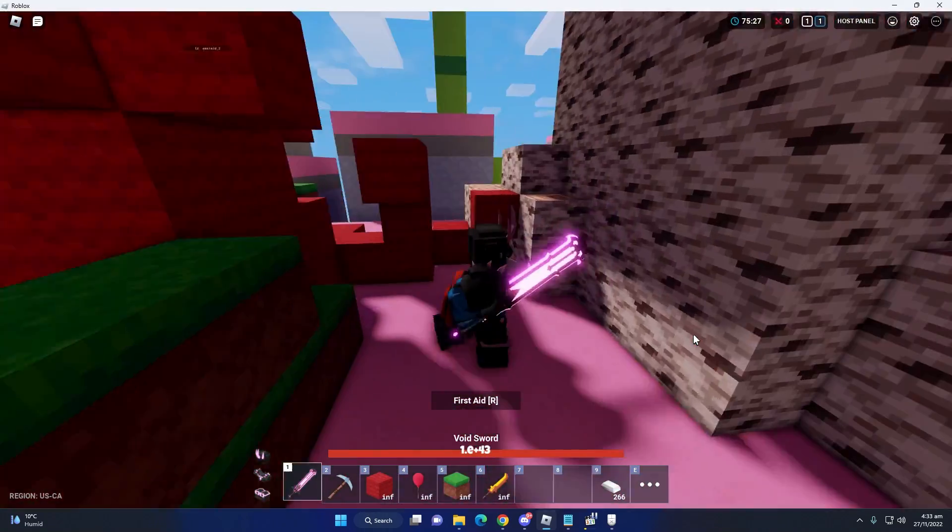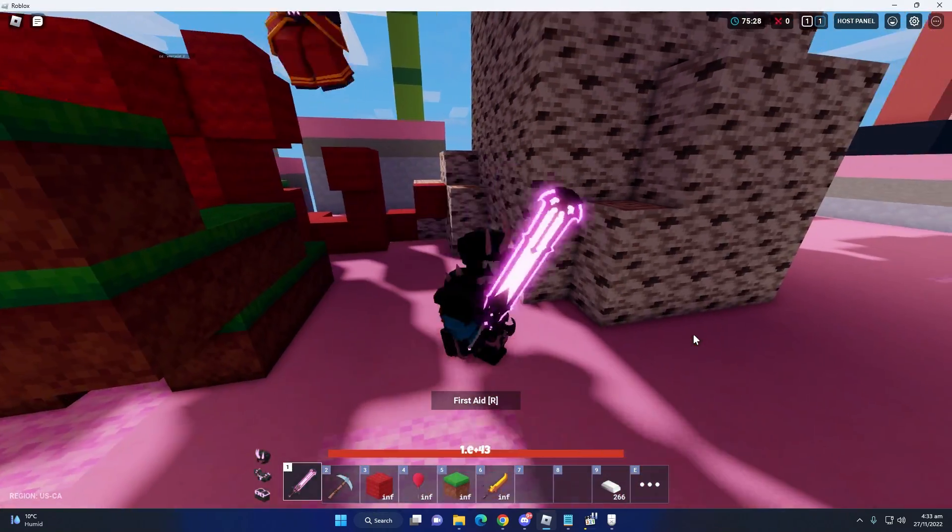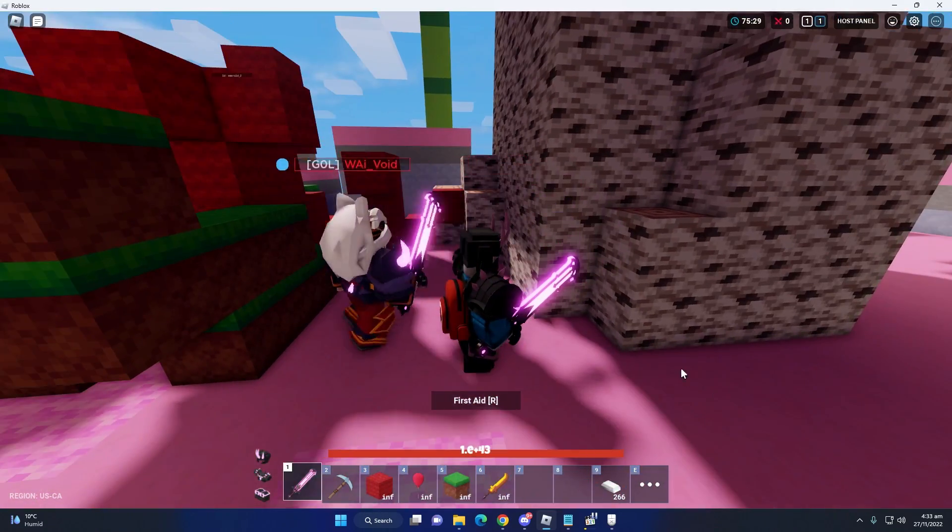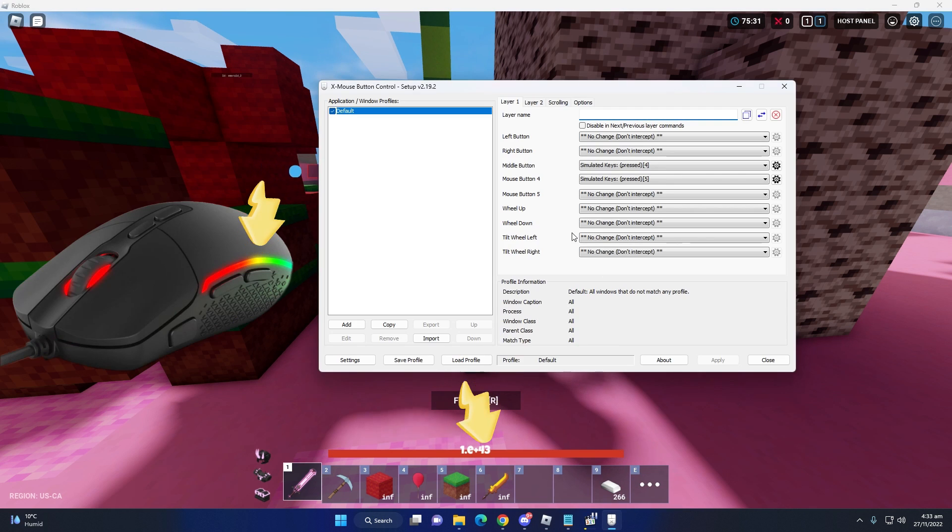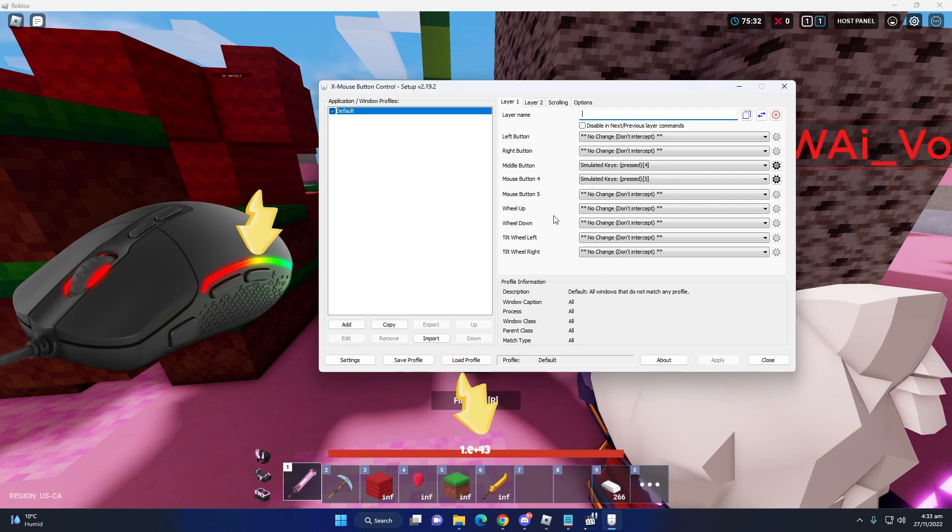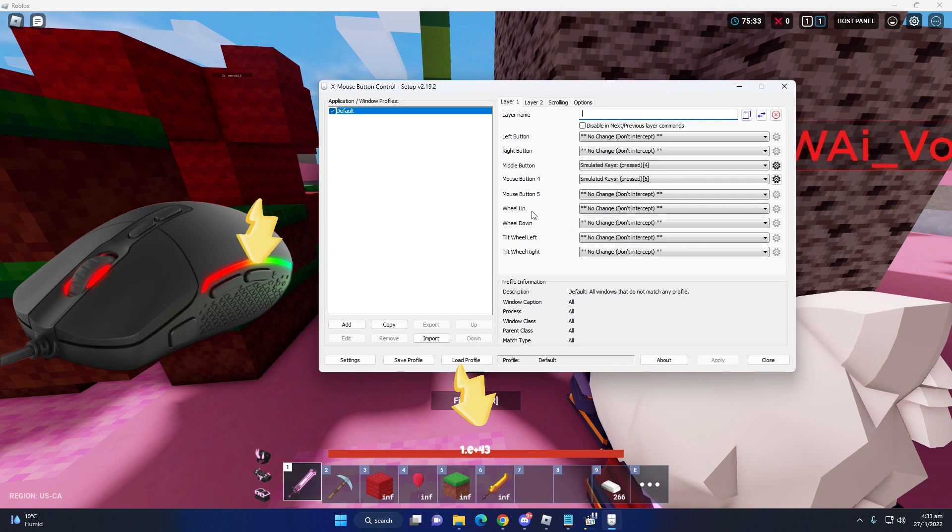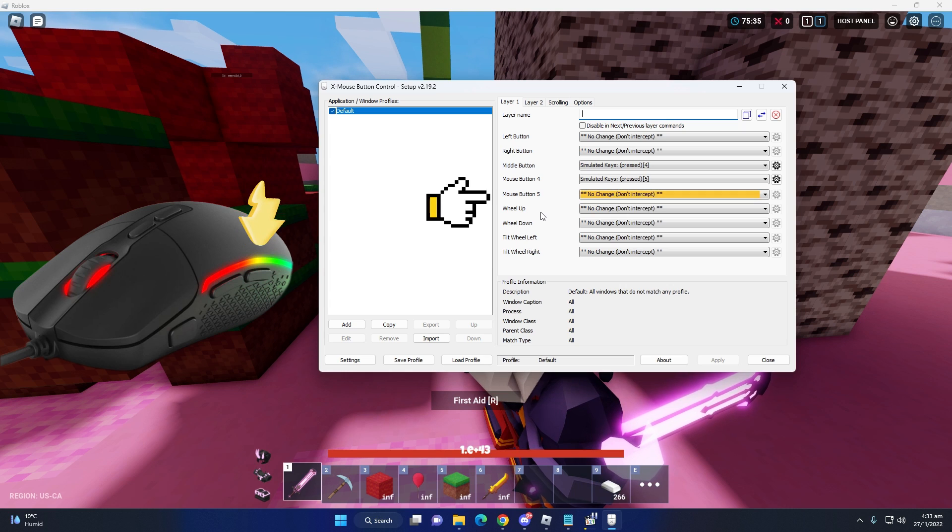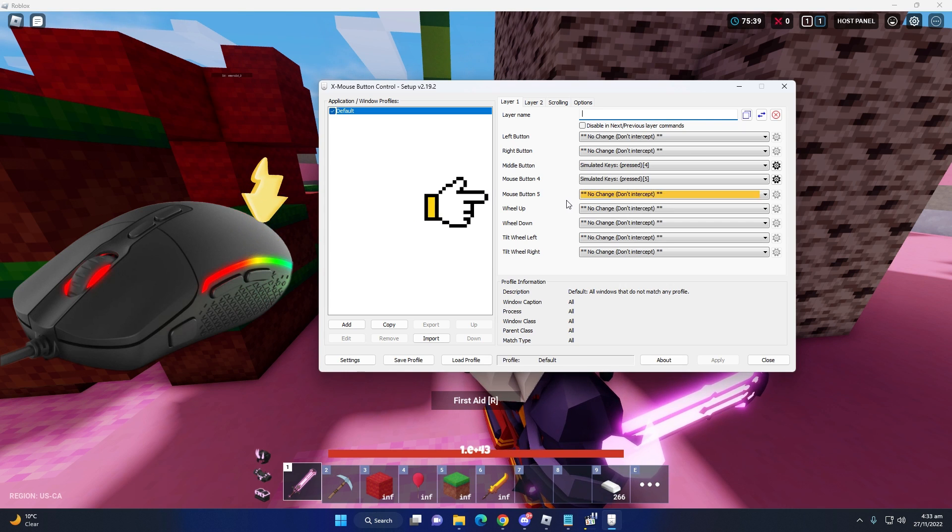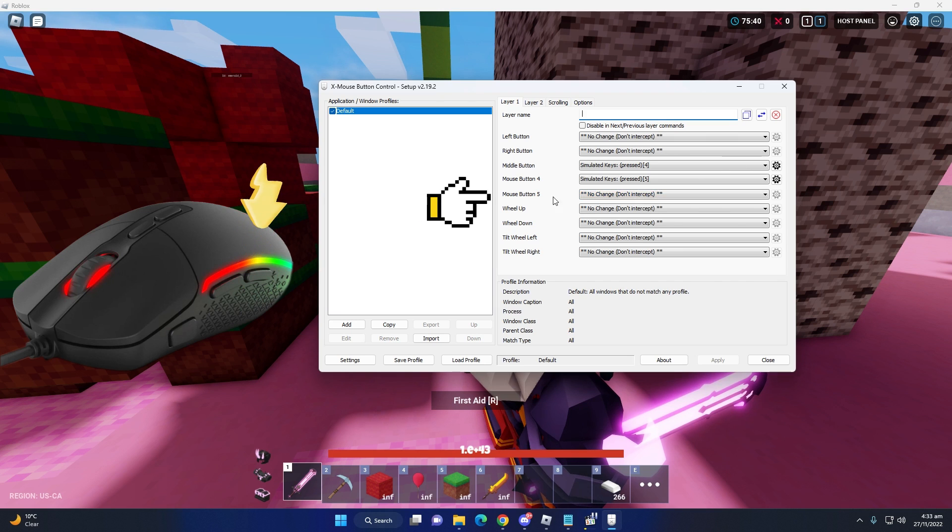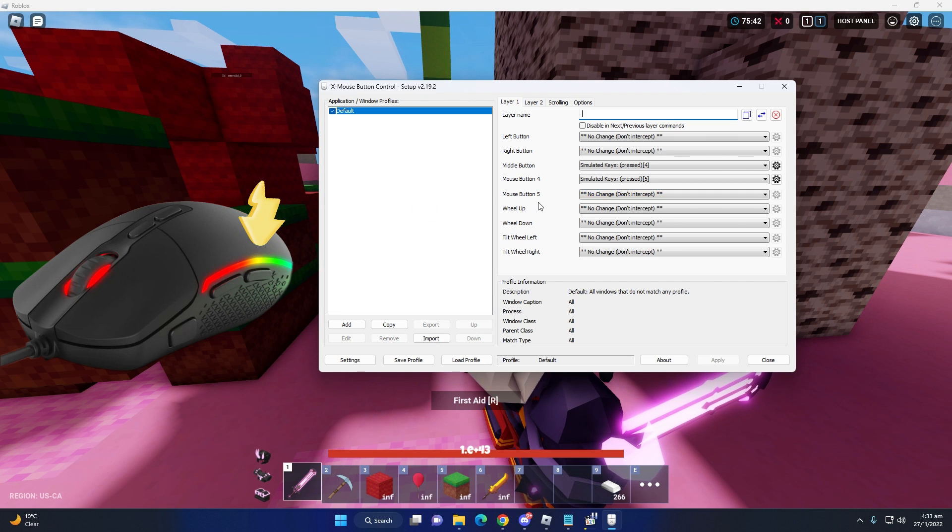I'm going to set number six box for my rage blade. Go back to your X Mouse Button software and select your another, click on your other mouse extra button. You see, this is my other mouse button. I'm selecting. It's saying that mouse button five.